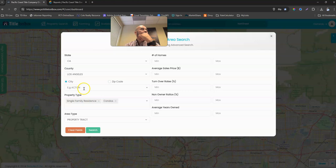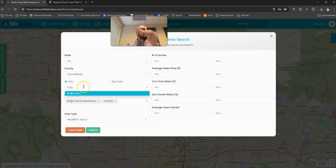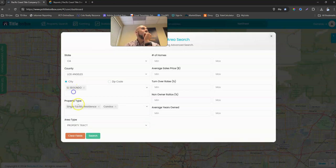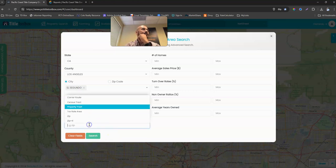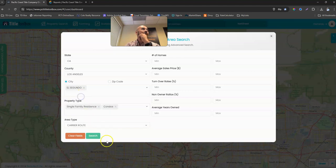Los Angeles, and then they probably want, let's just say El Segundo. All right, it already defaults to SFRs and condos, right? And we're just going to go ahead and we're going to sort this by the carrier route.